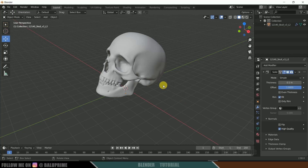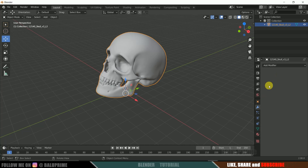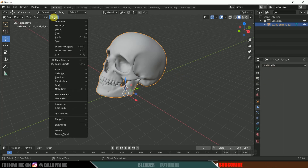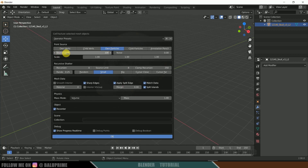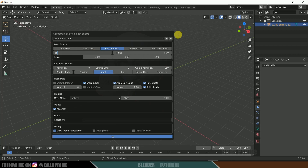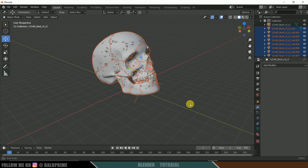Select the model and apply the Solidify modifier using the dropdown. After applying, go to Object, Quick Effects, and select Cell Fracture. The Source Limit is set to 200 by default, meaning 200 pieces. I'll change it to 15 — the number is your choice. Under Shattered Pieces, select Random and hit OK. We now have our model shattered into pieces.